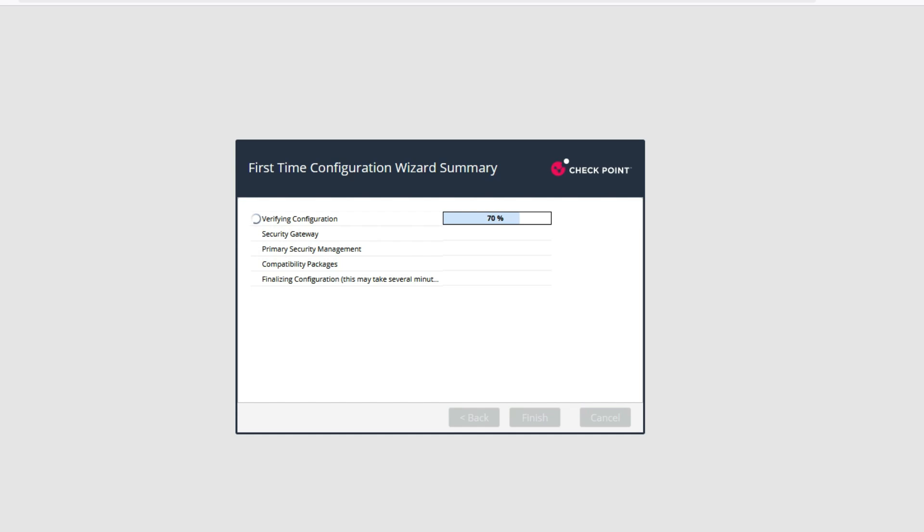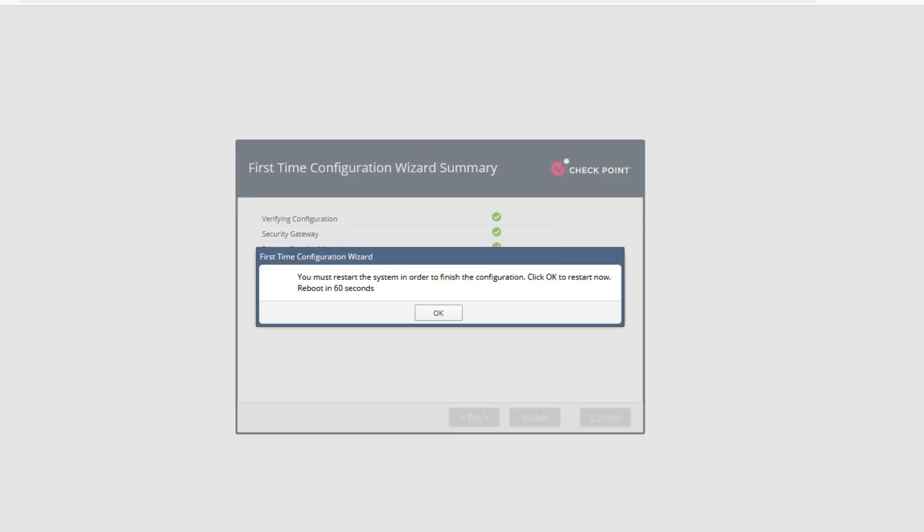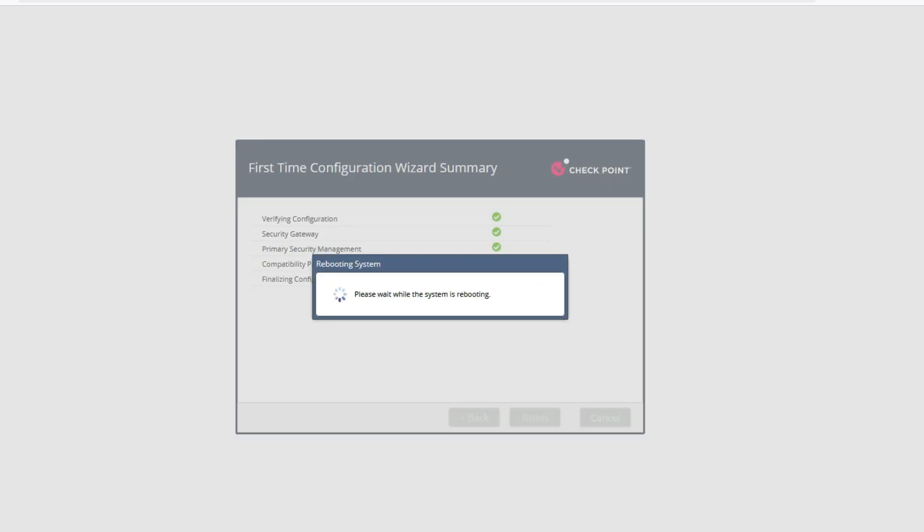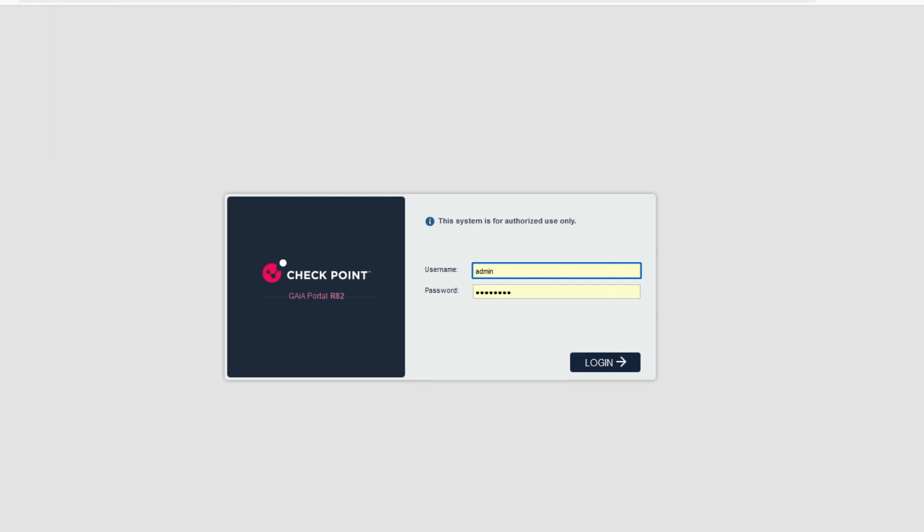We are installing as standalone. Installation completed, now it's getting rebooted. After reboot, we'll install Smart Console. Now it's rebooted, let's login on the GUI.